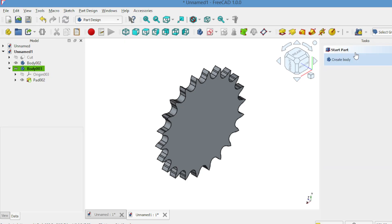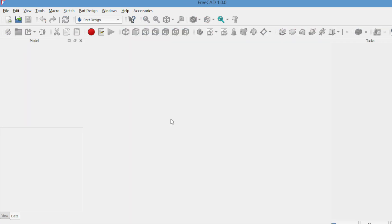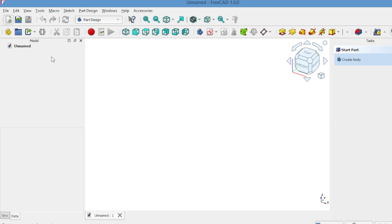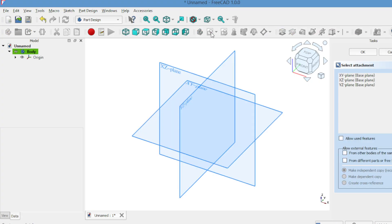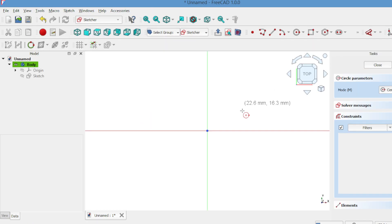If you'd like to model a gear entirely from scratch, here's how. Create a new body and open the sketch on the XY plane. Draw a circle roughly 90mm in diameter and close the sketch.